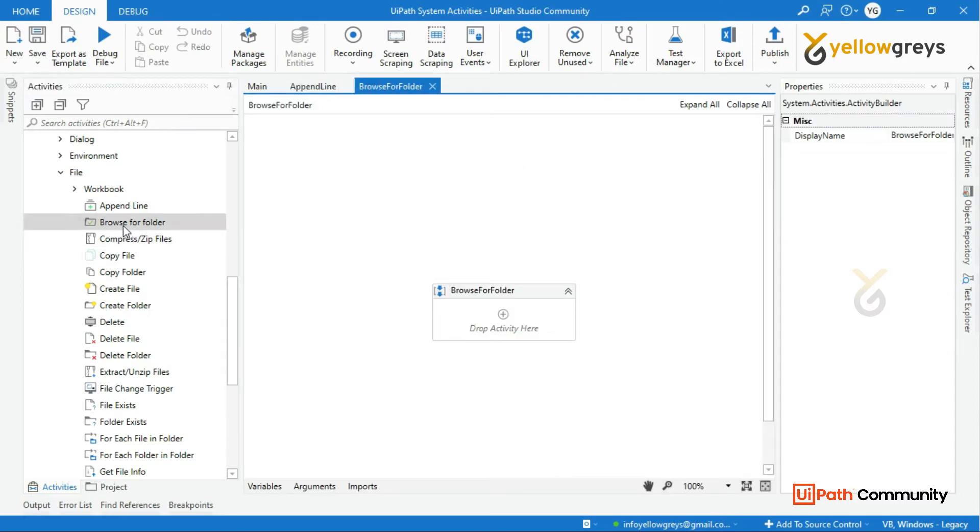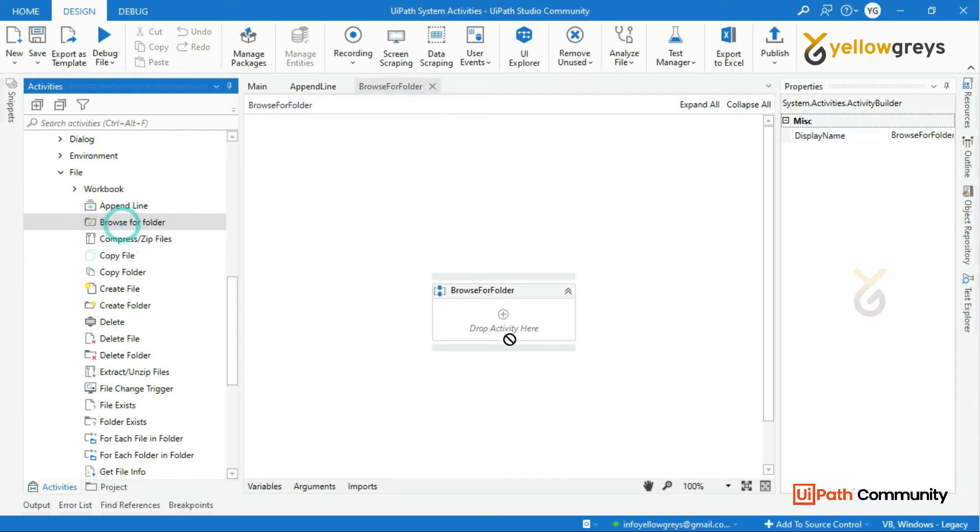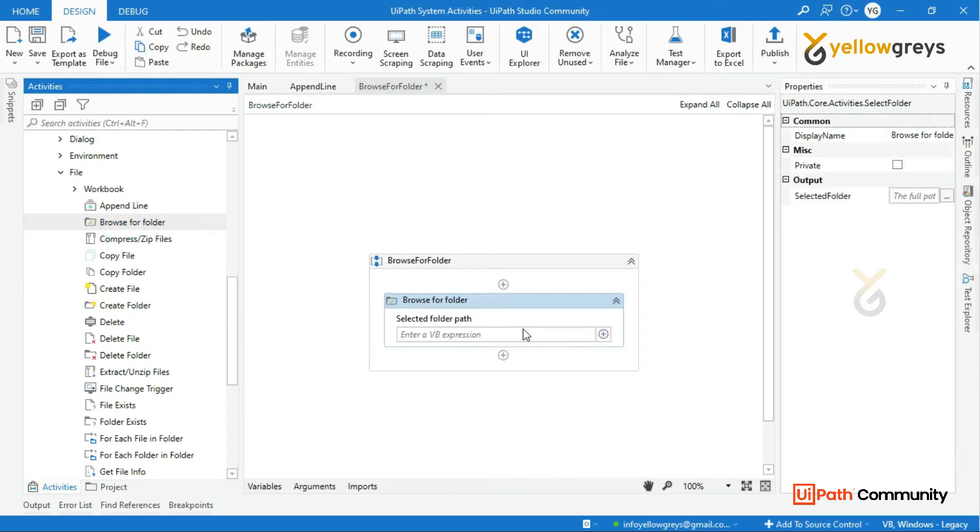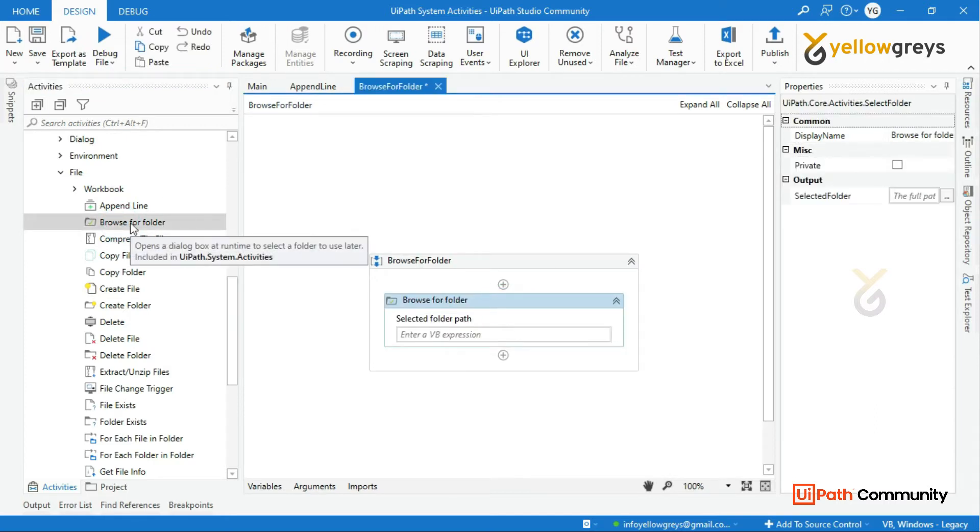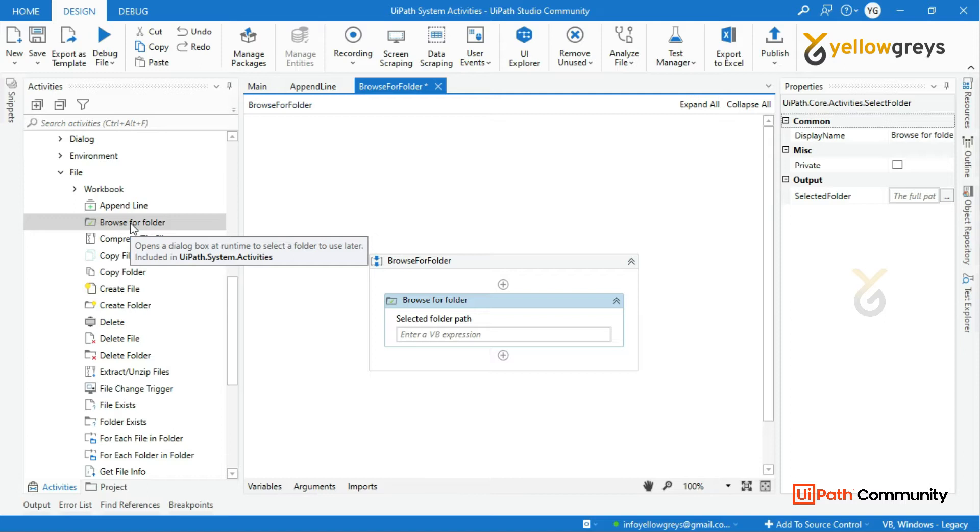Drag and drop this Browse for Folder. We need to use this Browse for Folder for runtime user interaction with the system. We need to run this Browse for Folder dialog box, then we need to select a folder.